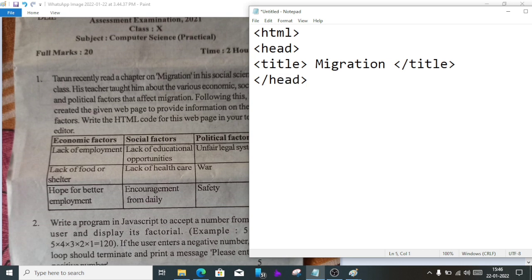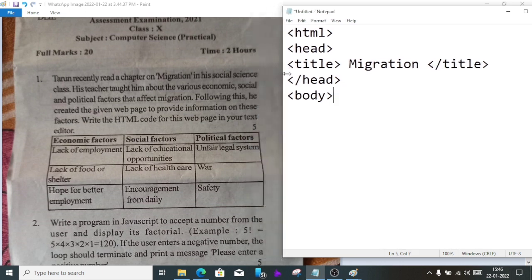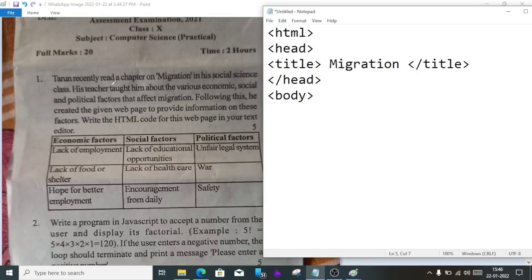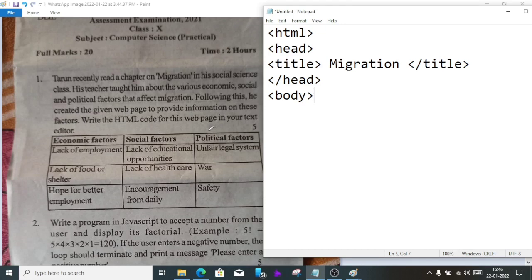The title is Migration. Then close the title and head tags. After that we'll come to the body section. Let's read the question properly to see what it asks to do.